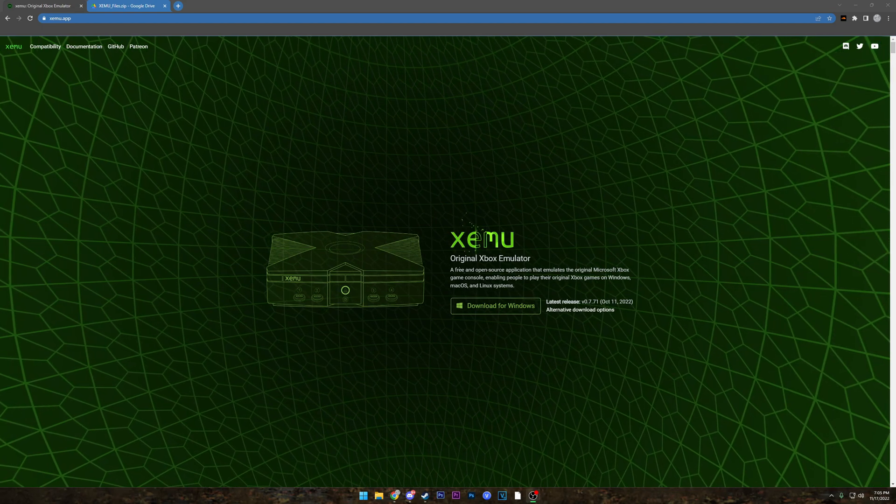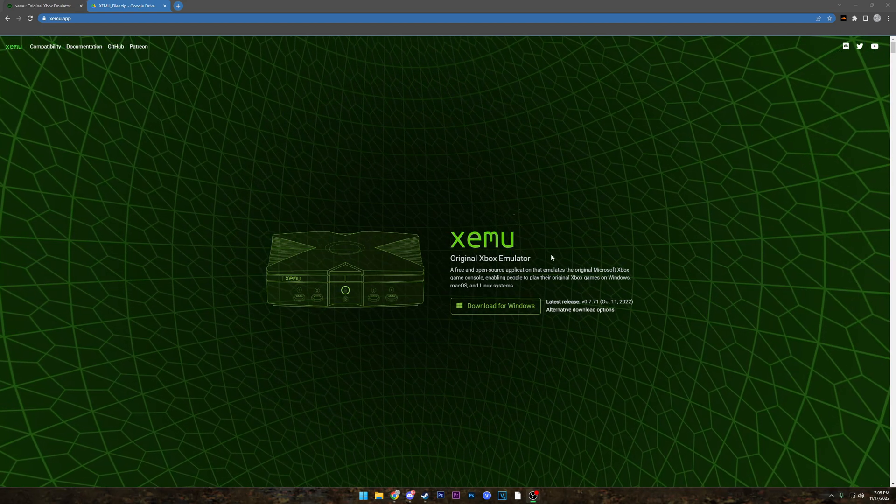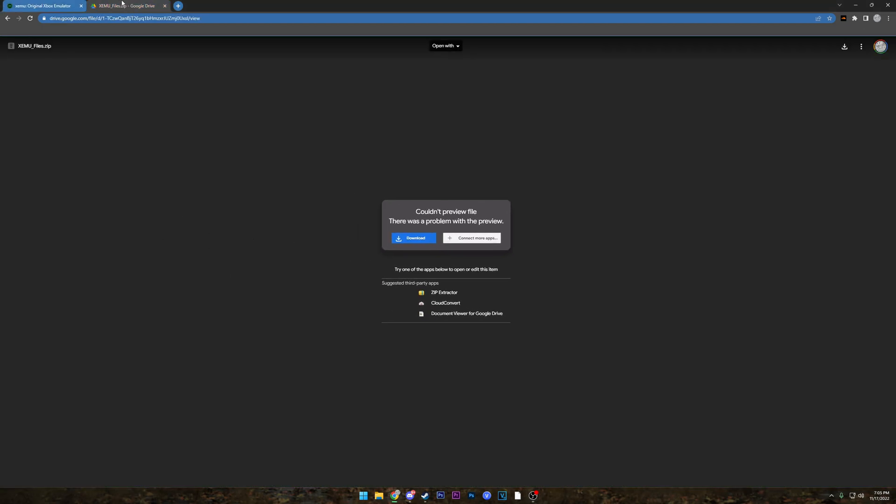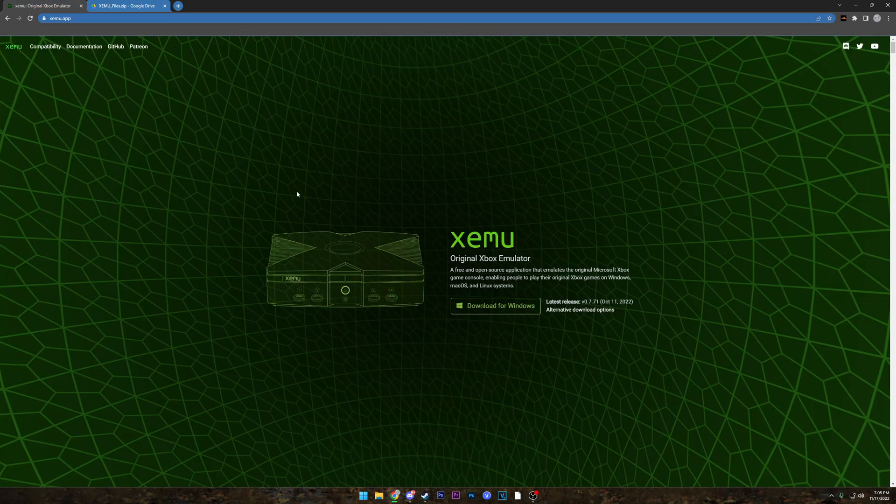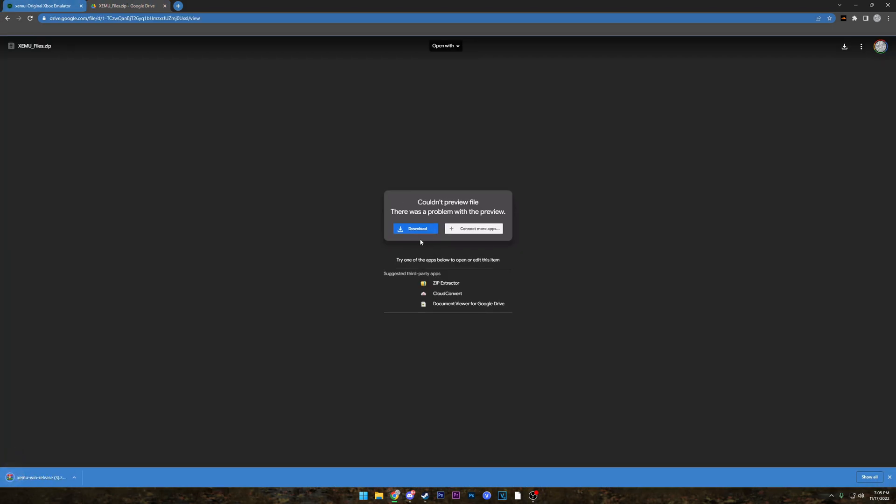We're gonna have the link for the latest build of it and then a link for the files. We're gonna go ahead and just download both of them real quick.